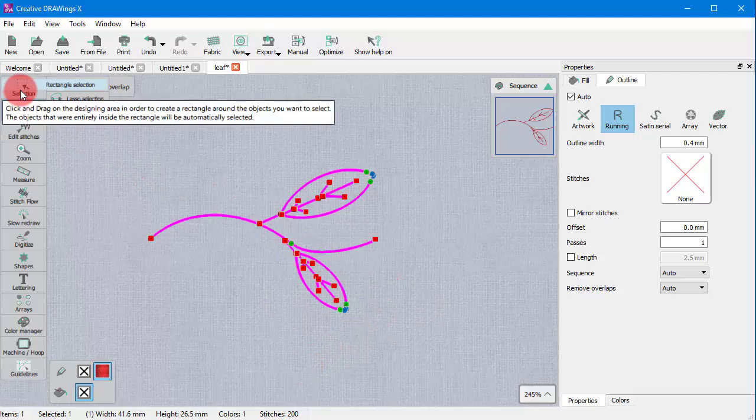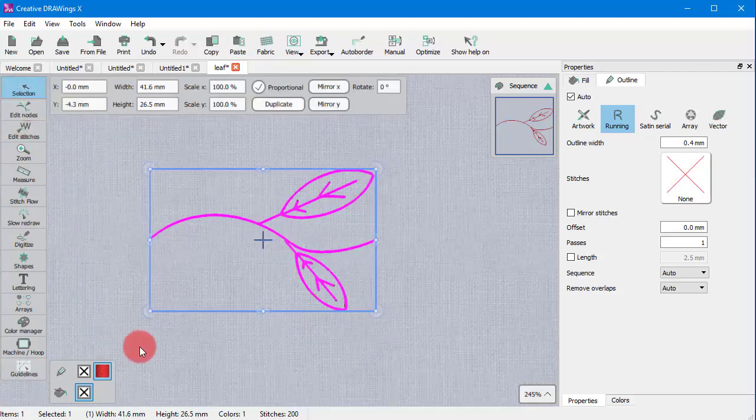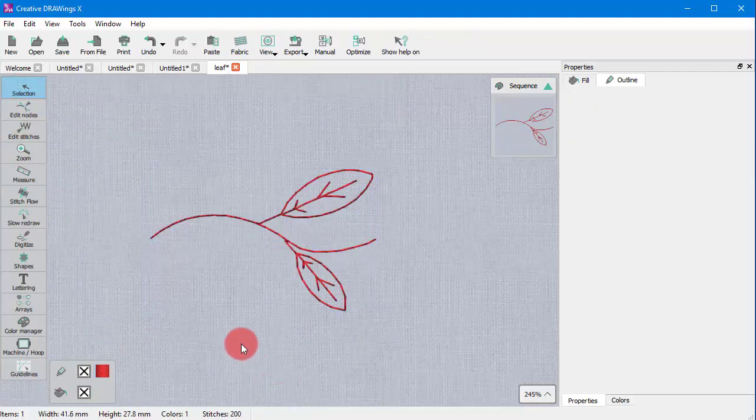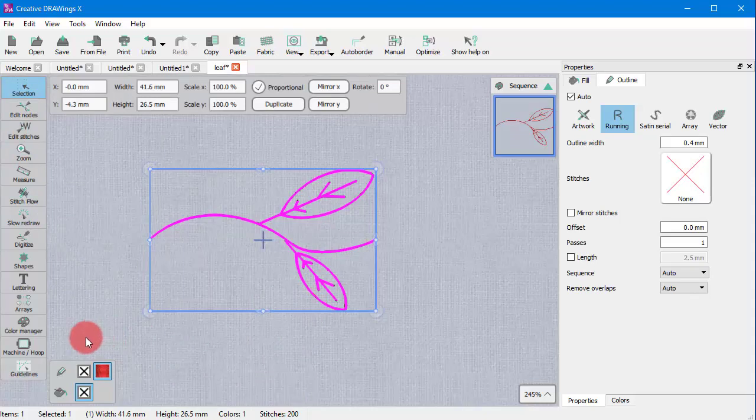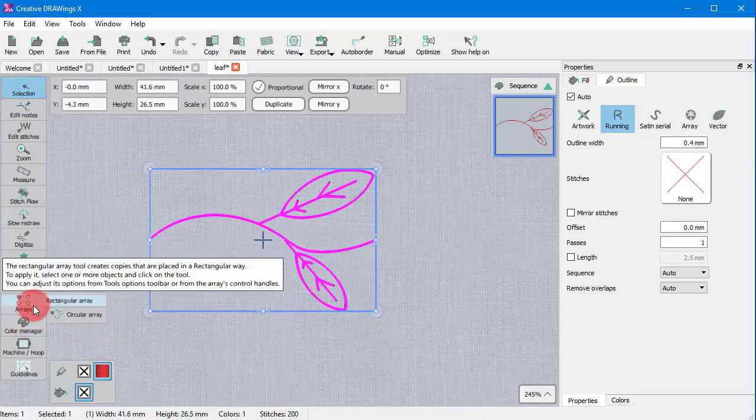Additionally the multi-node transform functionality can be combined with the array tool to create amazing effects. Let's see an example.